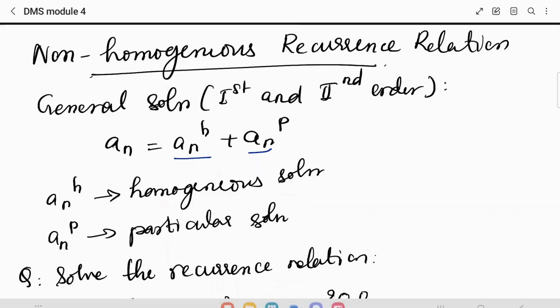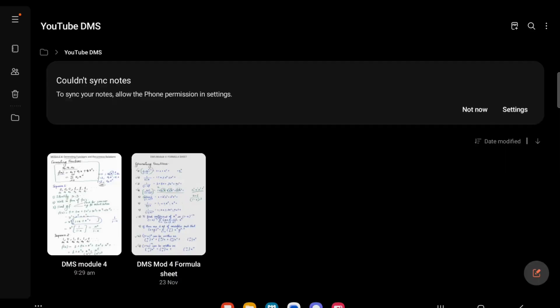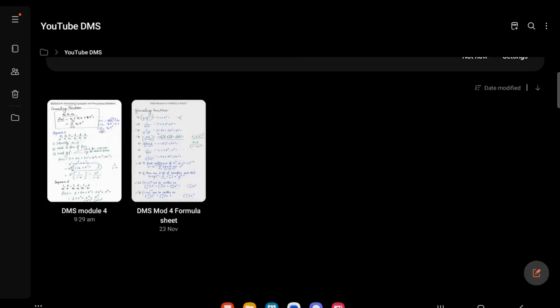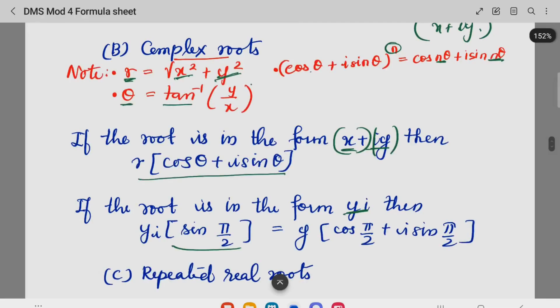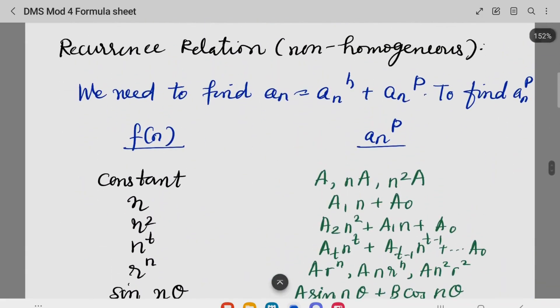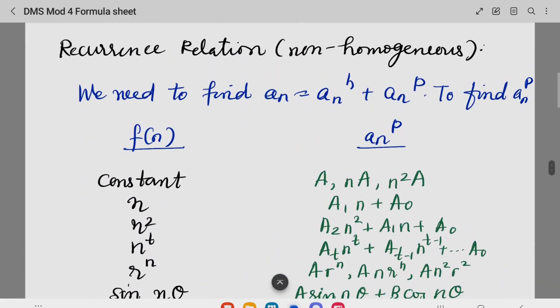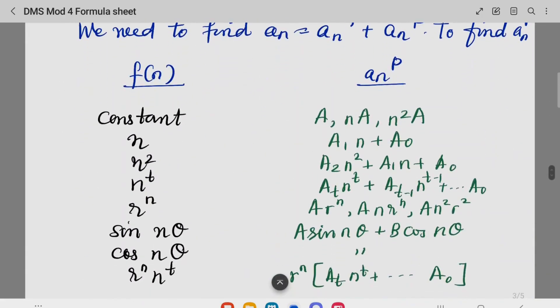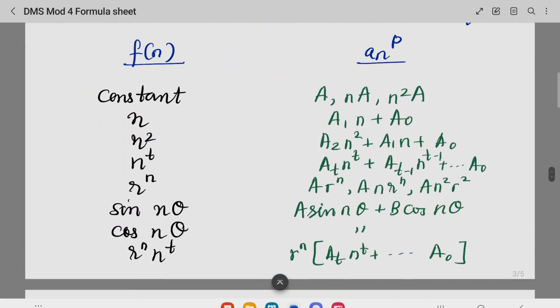The particular solution uses a specific set of formulas. The overall solution combines the homogeneous solution and the particular solution of the non-homogeneous equation.